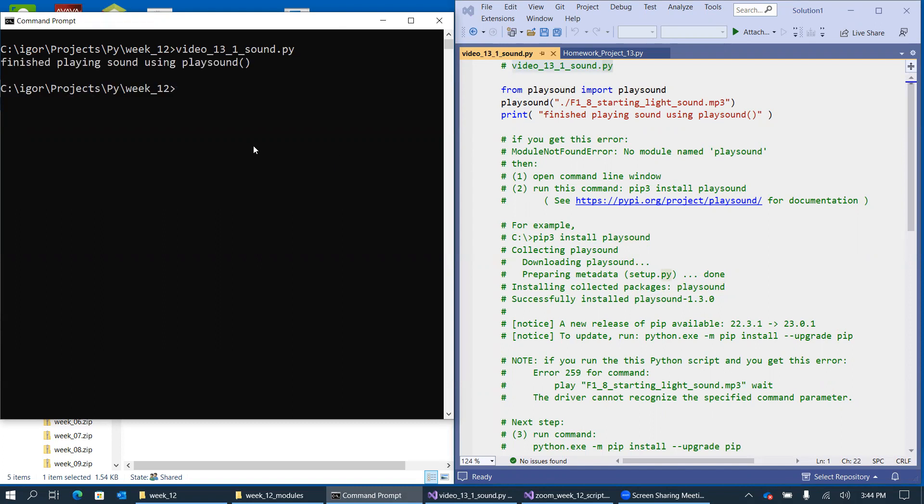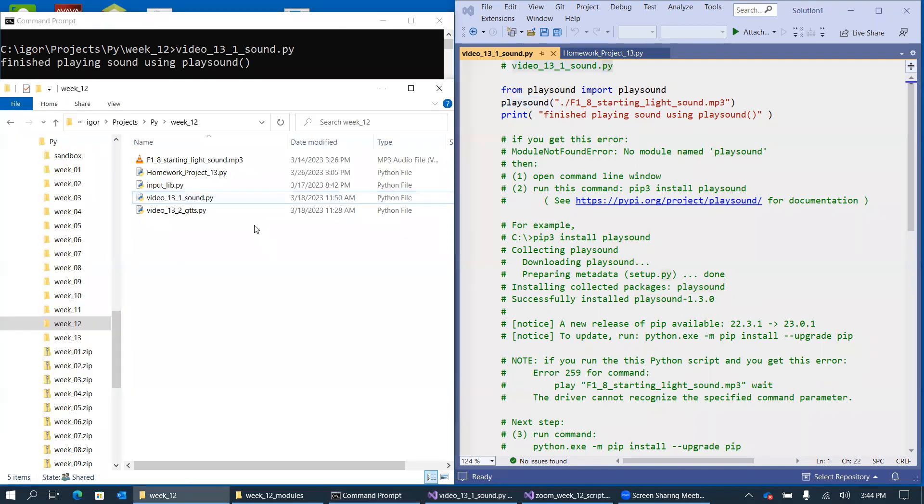Okay, so the program is complete. So you might recognize that these are the starting light, F1 racing starting light beeps, that you typically get before the race begins.